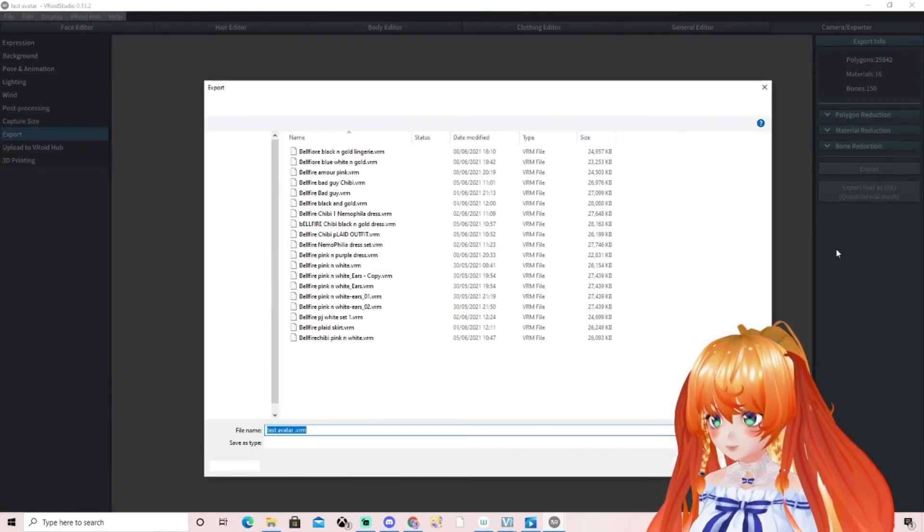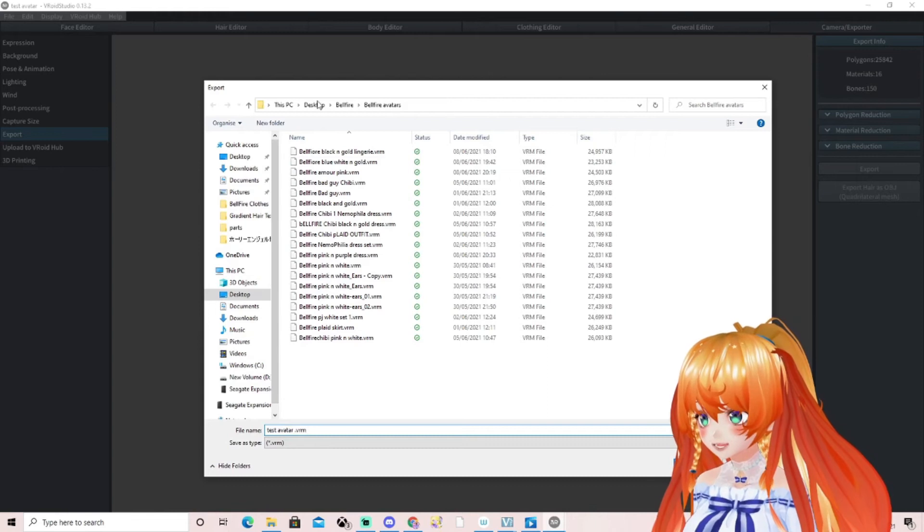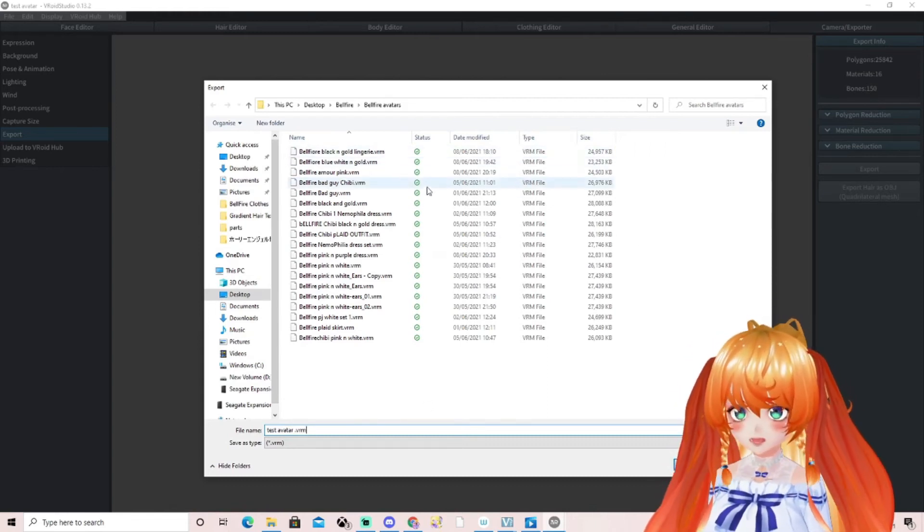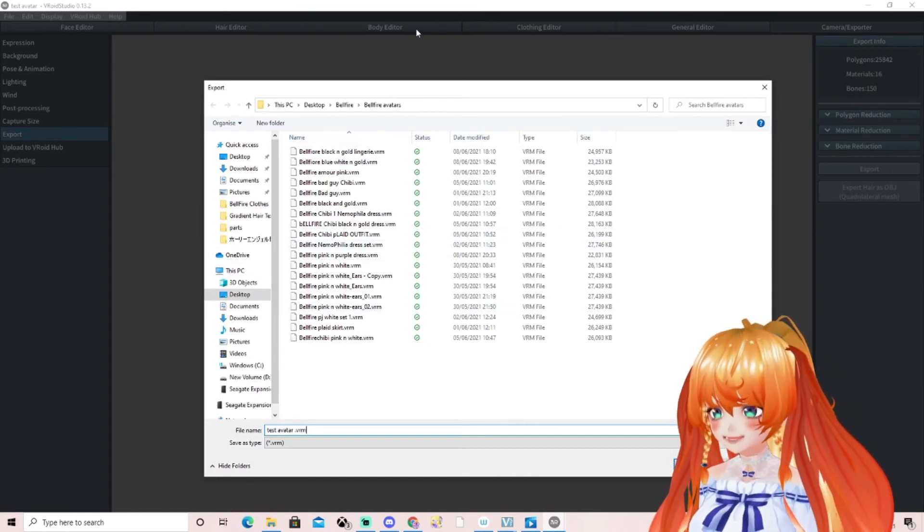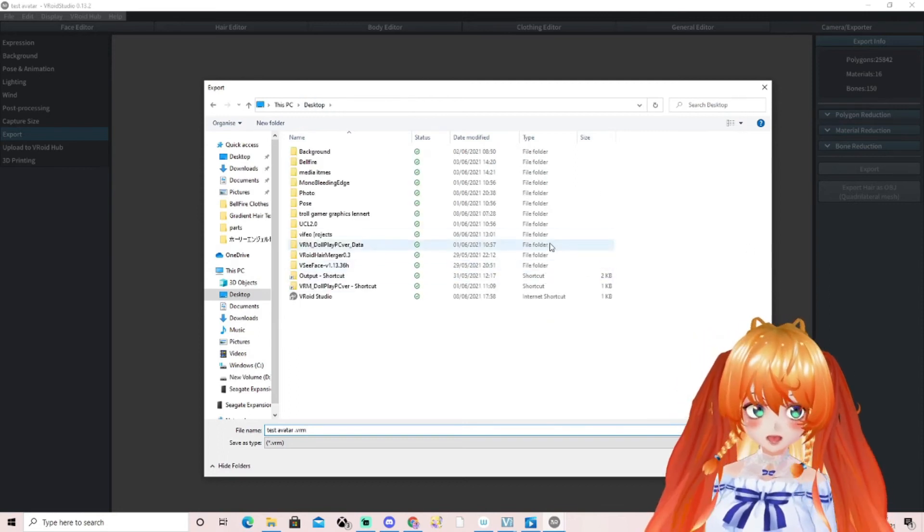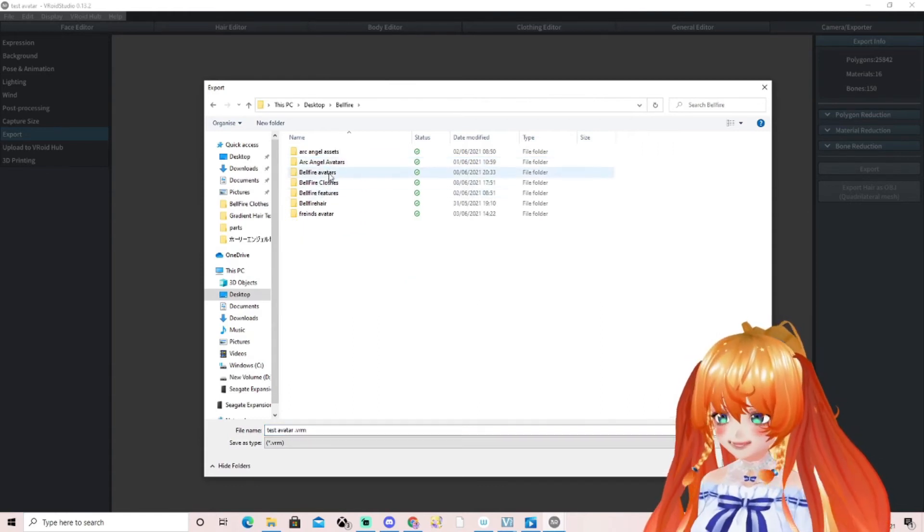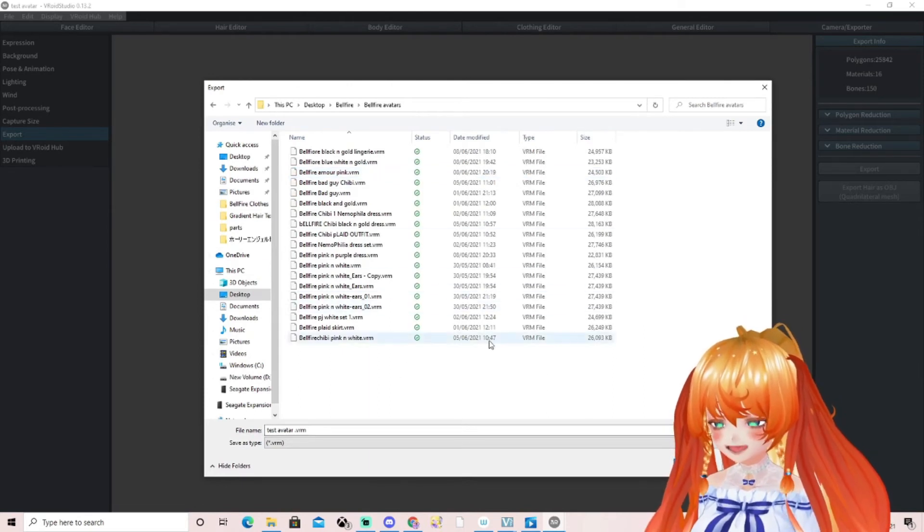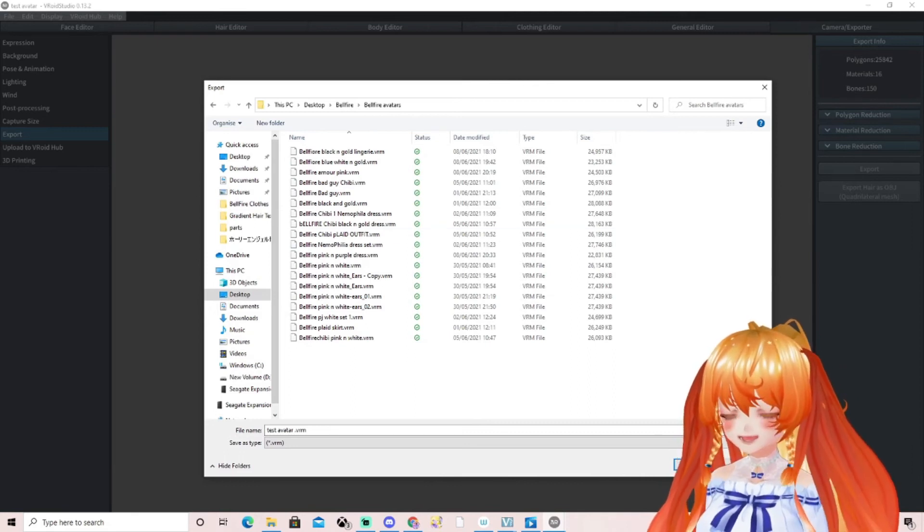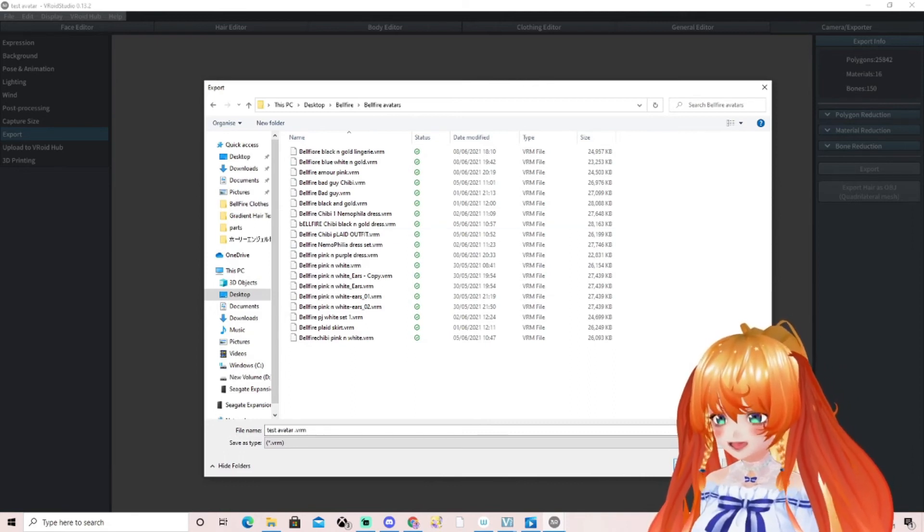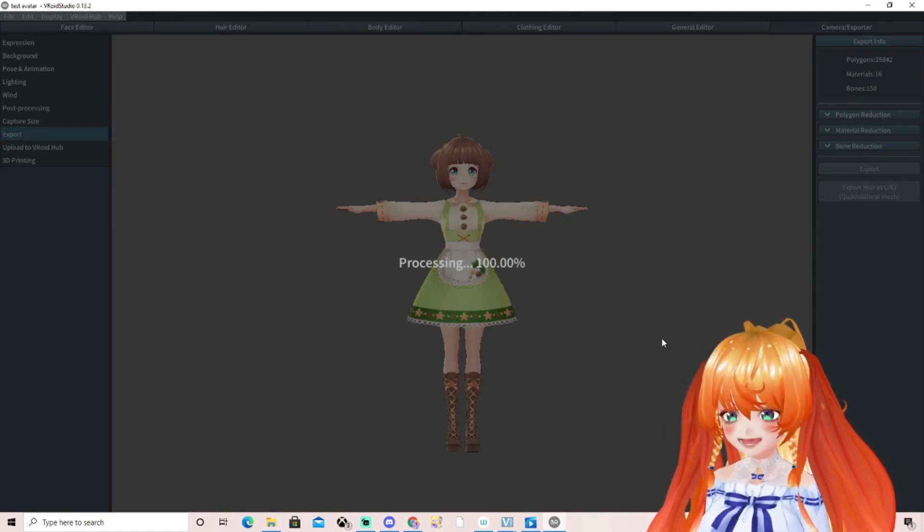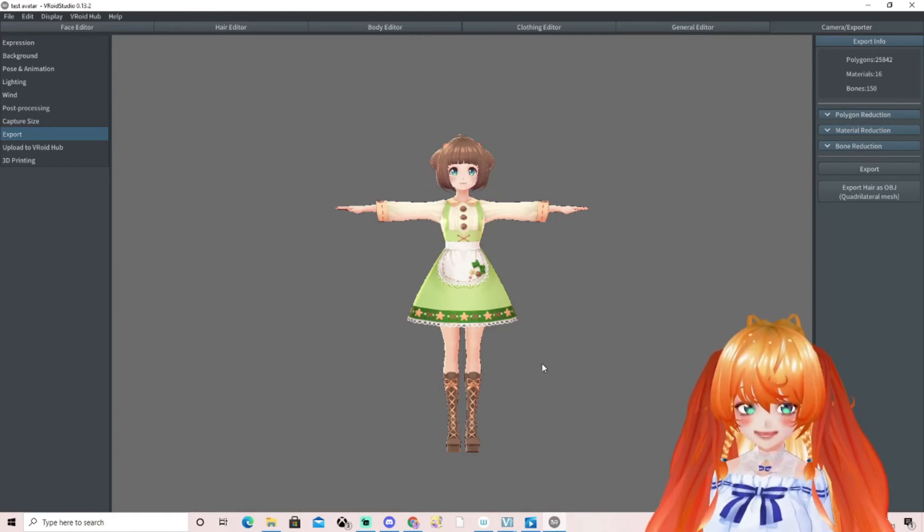Then we've got our test avatar and it takes me straight to my avatar folder because that's where I normally save. Remember I said make sure you make an avatar folder on your desktop. Mine is inside here so I click Belfire, then I click Belfire avatars. This is the folder you guys would have made, this is why this is important. We're going to click Save and save that straight into our avatar folder.